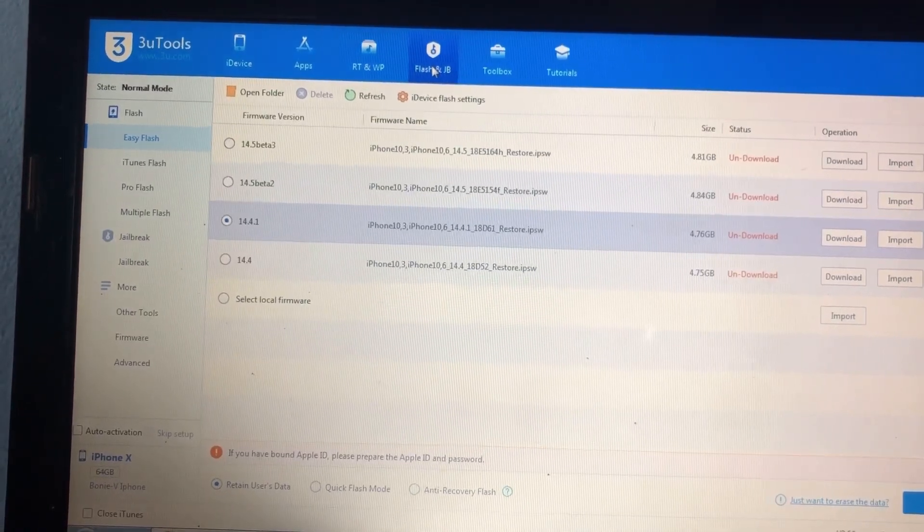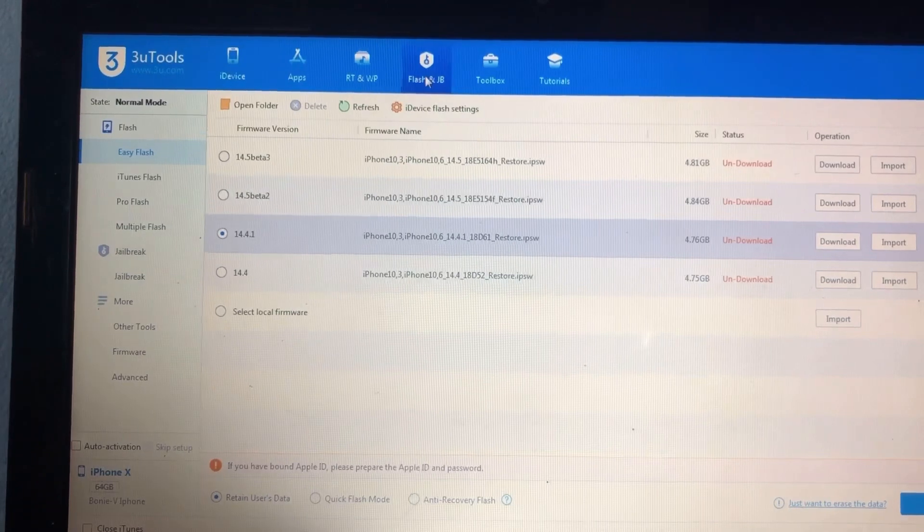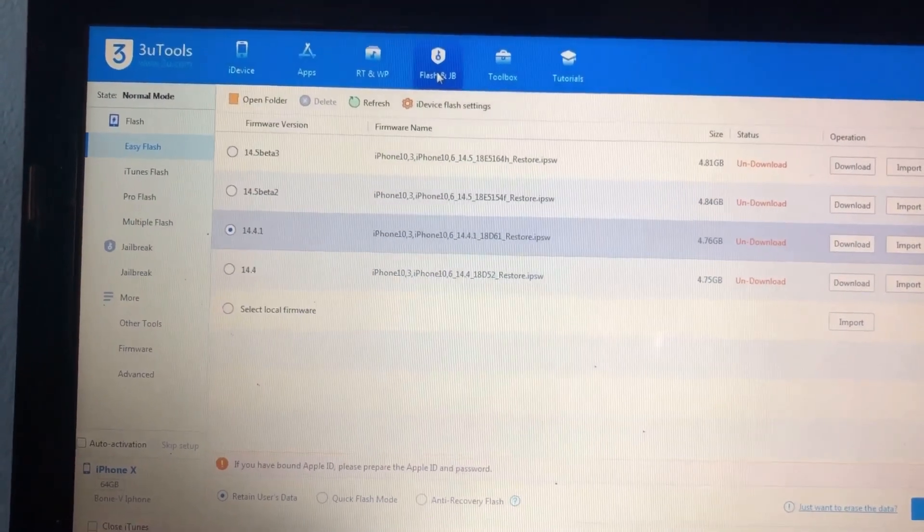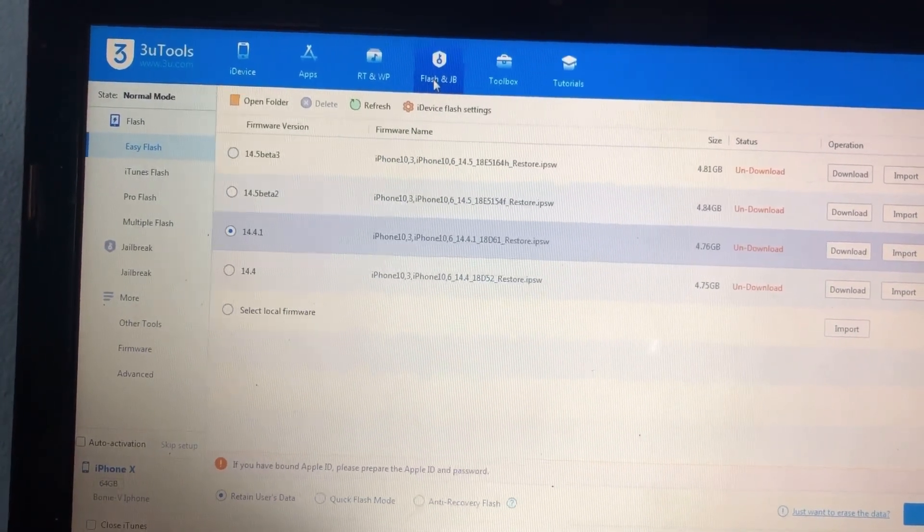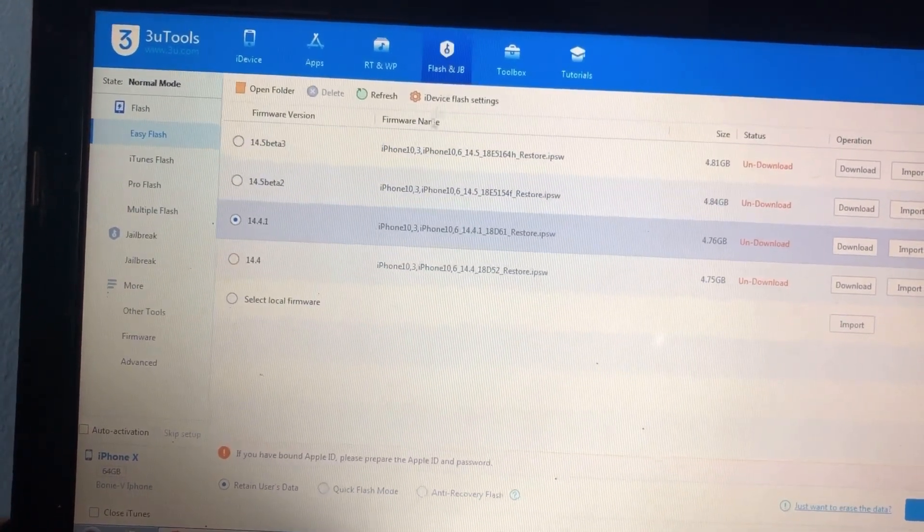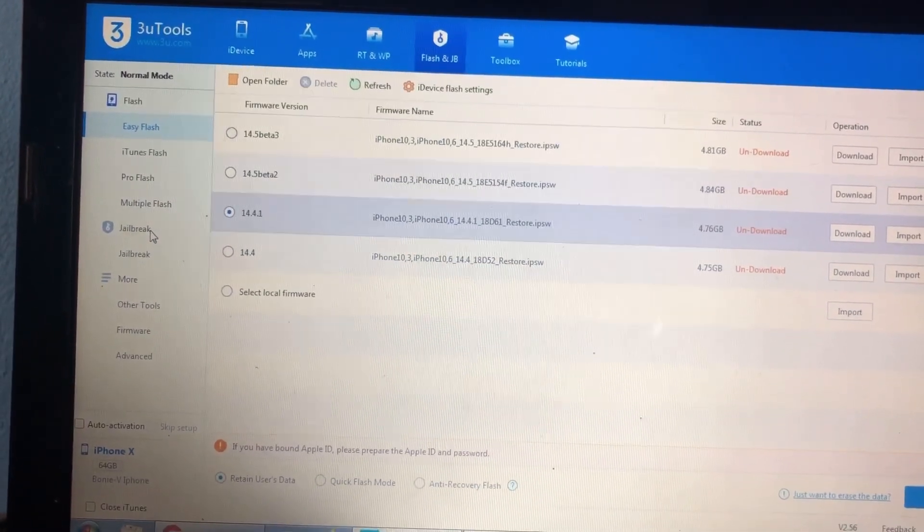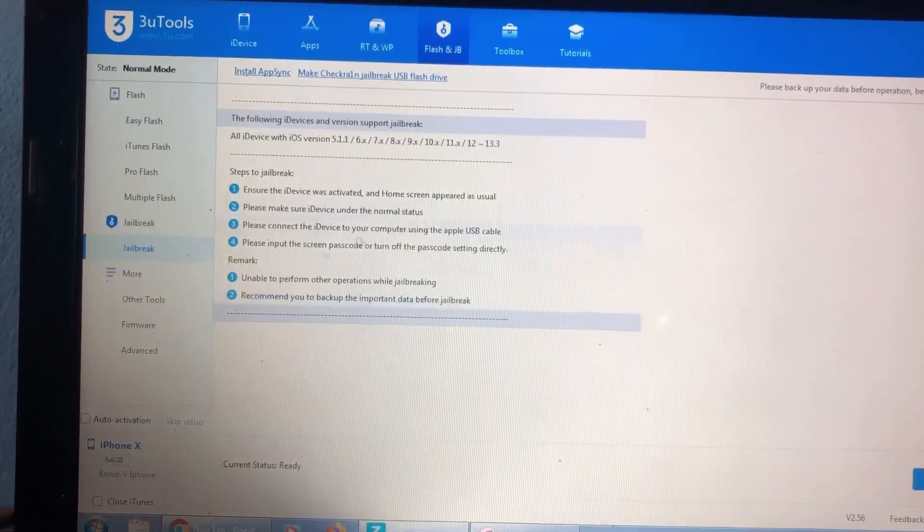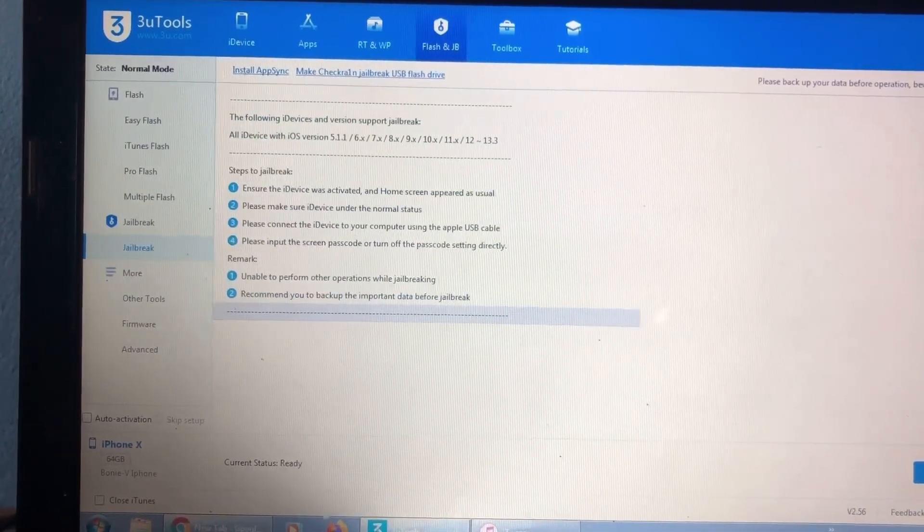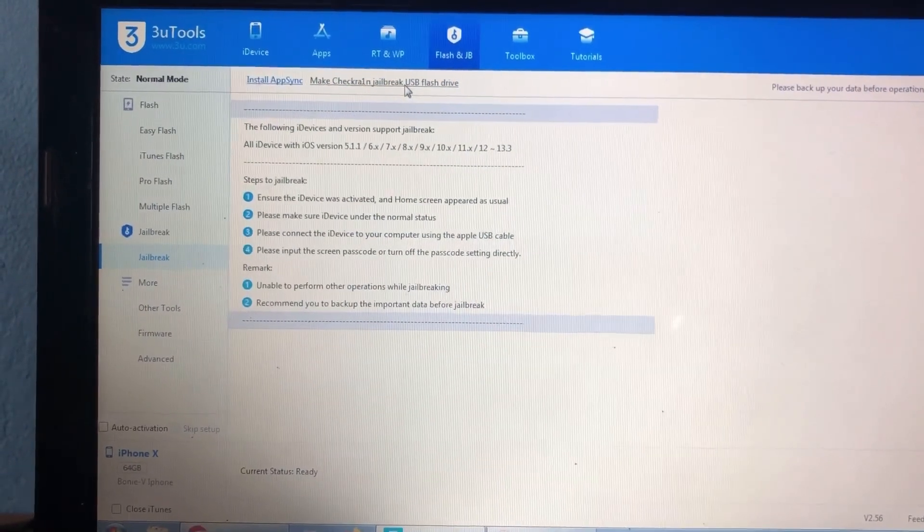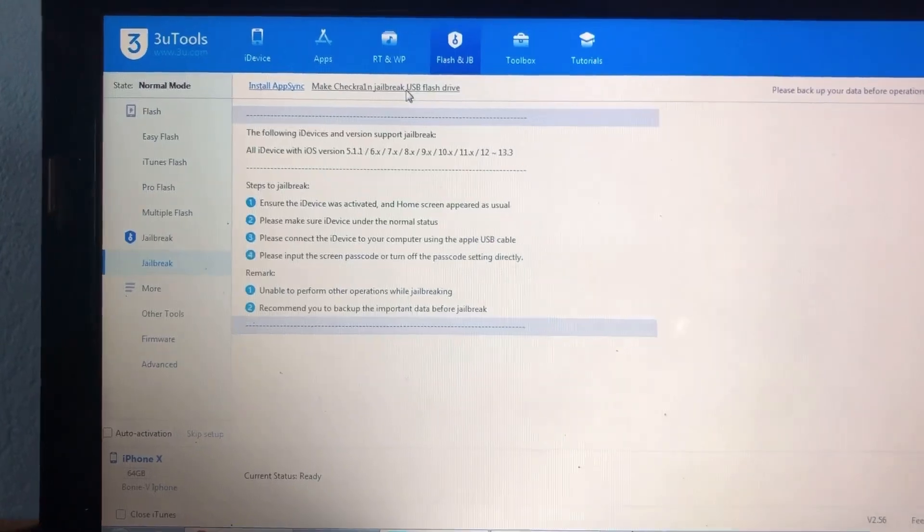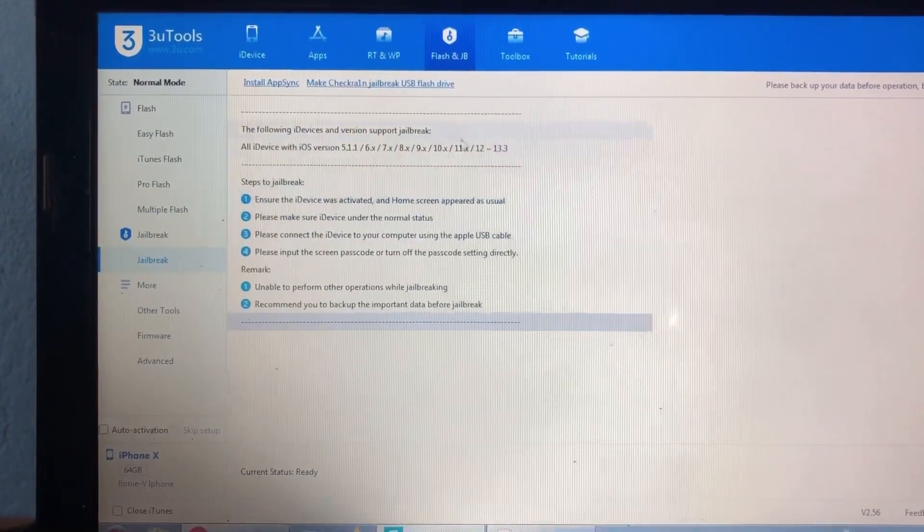Once the flash drive is connected to the computer, we will proceed to the first step. Click this tab here, 'Flash and GB.' After clicking that, click 'Jailbreak.' Once you open this jailbreak tab, at the top of the page you will see the link for checkra1n. Make checkra1n bootable USB flash drive - click that.